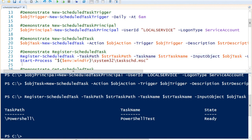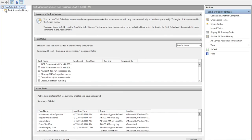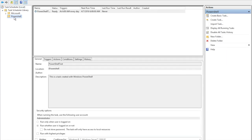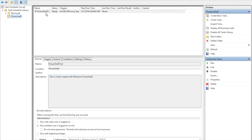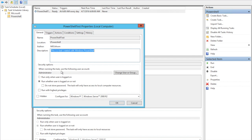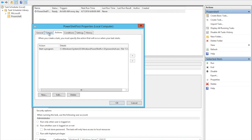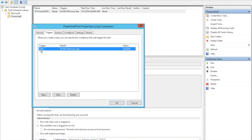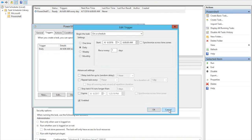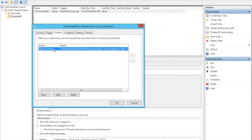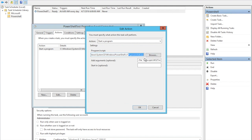Opening the Task Scheduler by using Start-Process with the path to the task scheduler, we can see a folder called PowerShell with our task inside. Looking at the task properties, the trigger is set to run daily at 6 o'clock in the morning, and the action is set to start PowerShell with the argument pointing to the script we would like to execute.